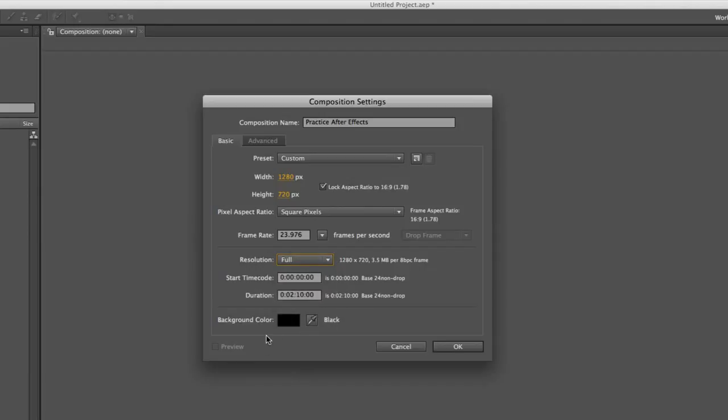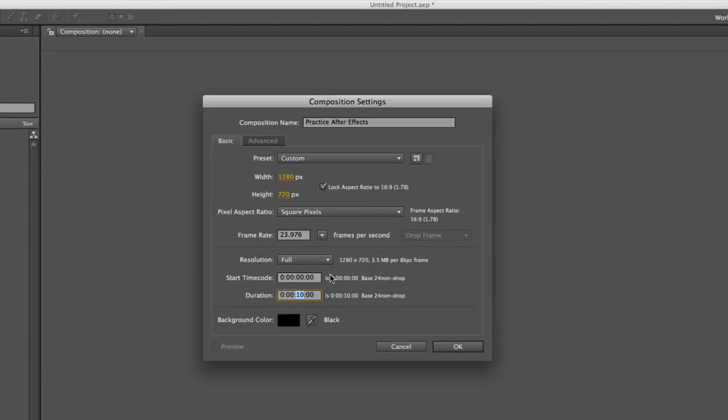And then lastly, you have your start time code and the duration. Duration obviously is just the duration of your clip. These things you can change later, but say you're editing a title sequence, 10 seconds would be good. And you can start your time code later, but most of you, you just want to leave it at zero.